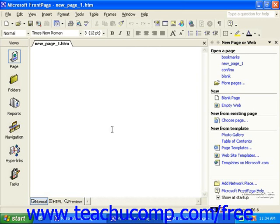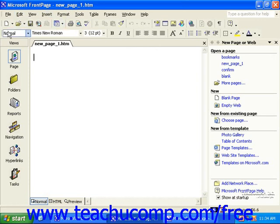The FrontPage environment consists of a title bar at the top of the application, the menu bar beneath that, the standard toolbar, the formatting toolbar, the views bar, and the page you're working on.